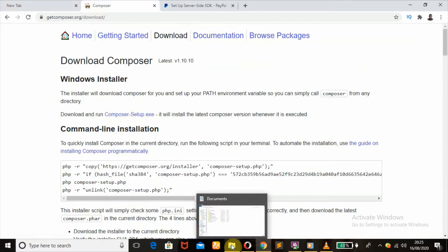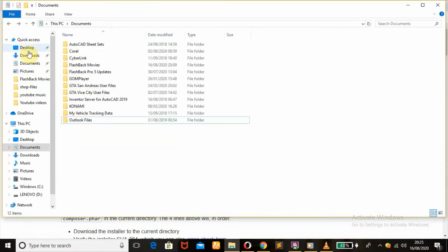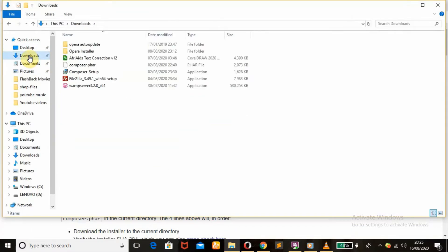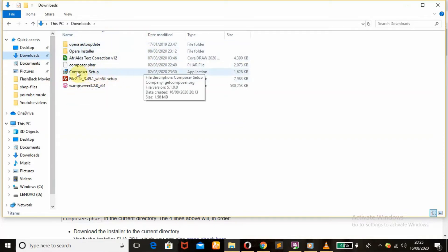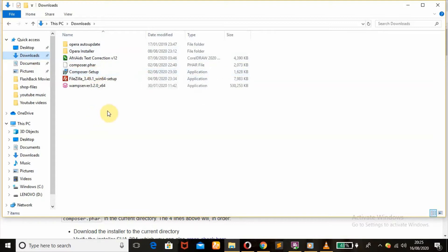Once you download that, you're supposed to get it under your downloads folder. Then the next thing you do is click on it. Once you click on it to execute, you can follow the instructions that it brings up to you, and install it successfully.